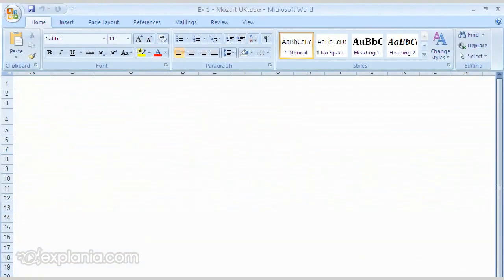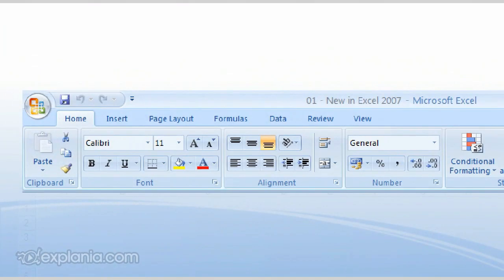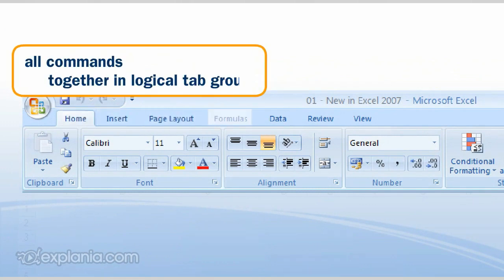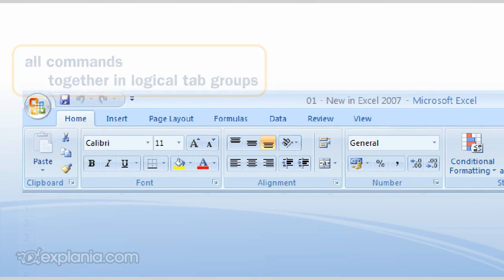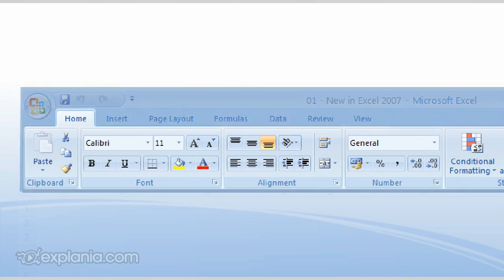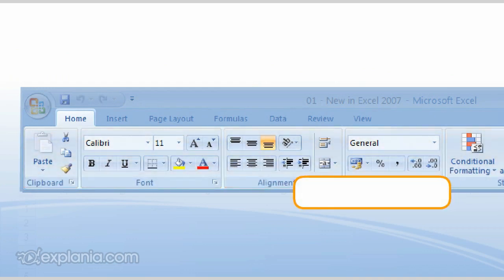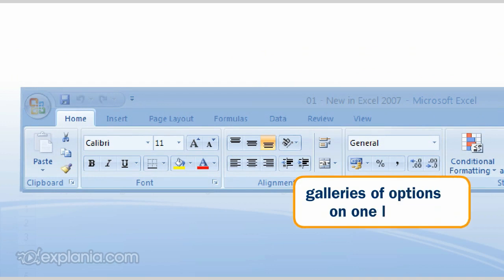When starting up one of the new Office applications, the change immediately catches your eye. All commands are now placed together in logical tab groups. The Home tab is open as default, and here there are many commands that you probably use quite often. Each tab offers you whole galleries of options, and they are all on one long ribbon.